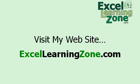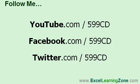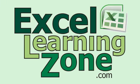I hope you've enjoyed this free tutorial. Thanks for watching. There's lots more free tips just like this one on my website. Go to ExcelLearningZone.com and look for the tips section. Also, make sure to follow me. I'm on YouTube, Facebook, and Twitter. My username on each is 599CD.